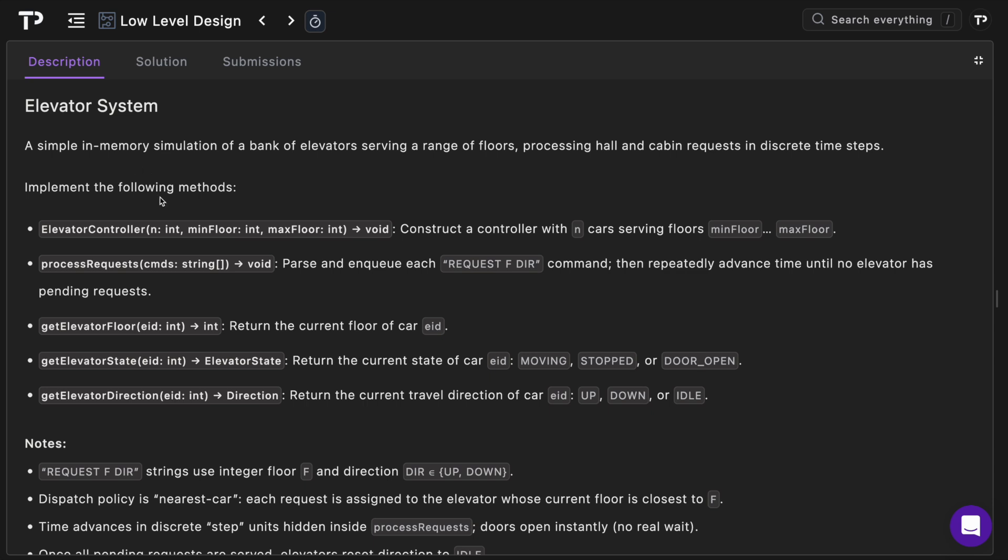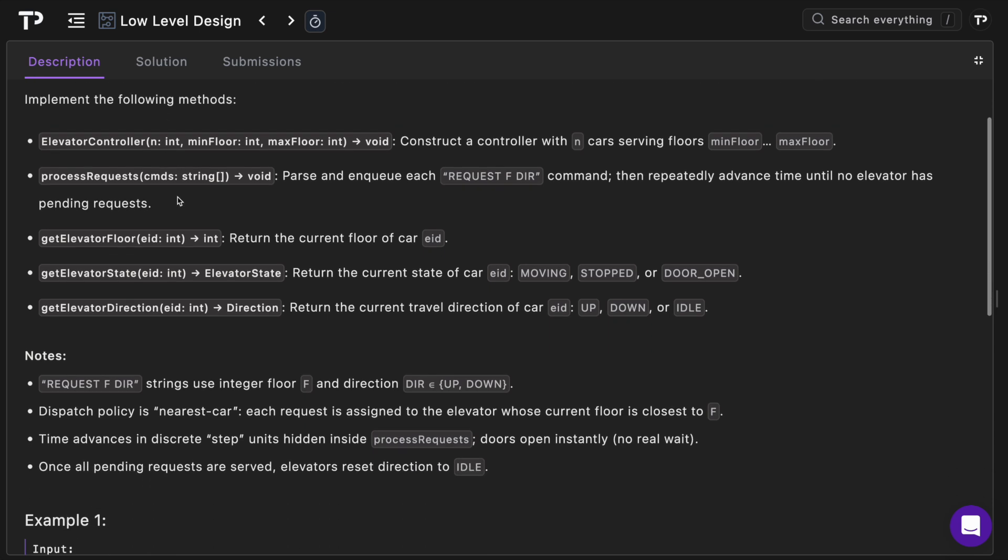Firstly we have the elevator controller class and so its constructor takes n which is an integer, min floor, max floor all integers. N represents the number of cars this elevator system serves and then min floor and max floor are simply the min and maximum floors that these elevators service.